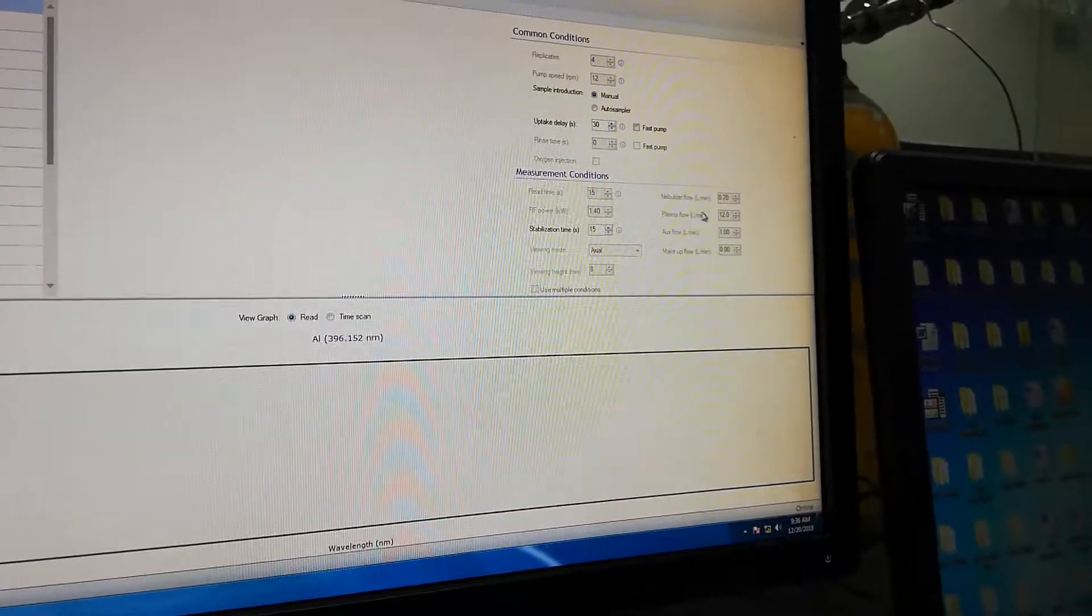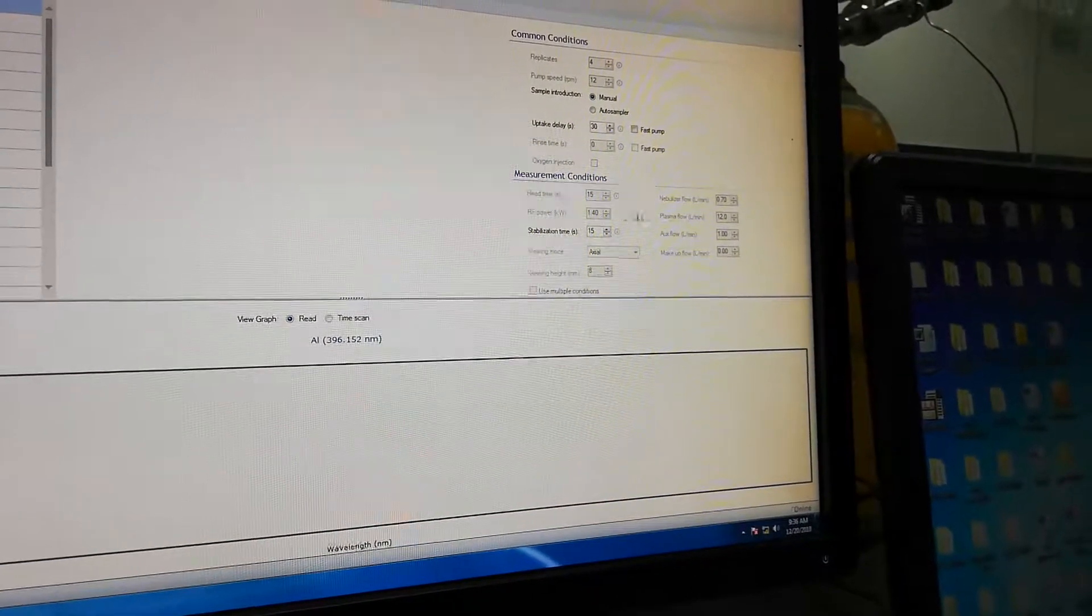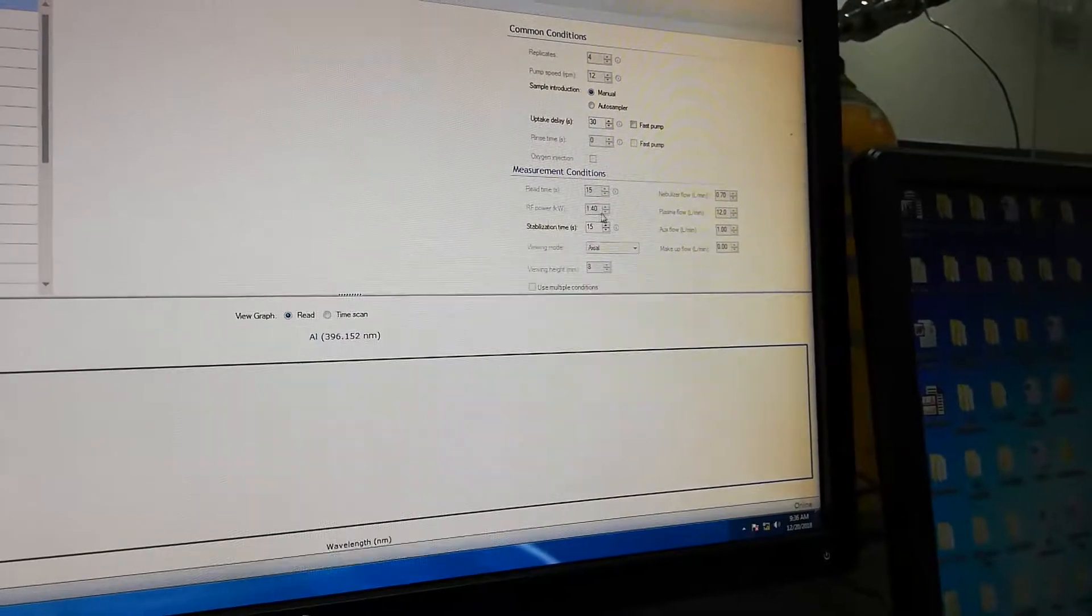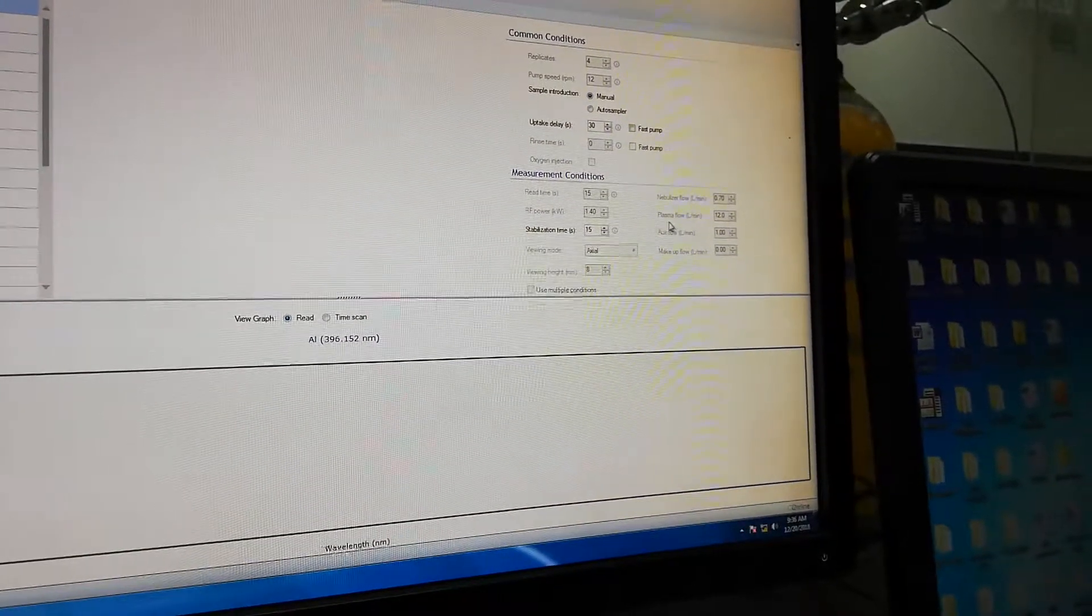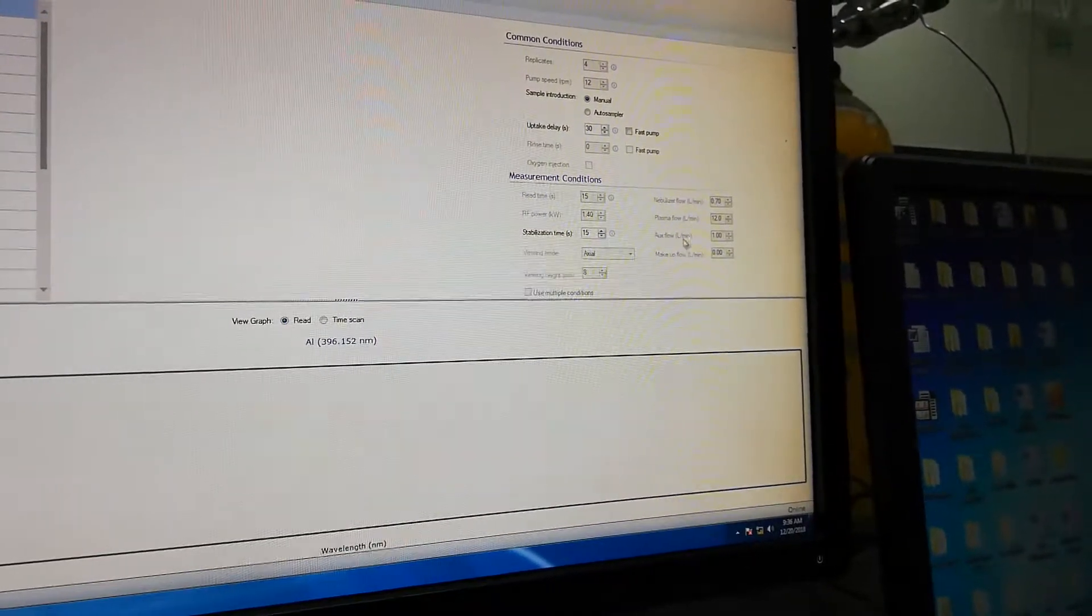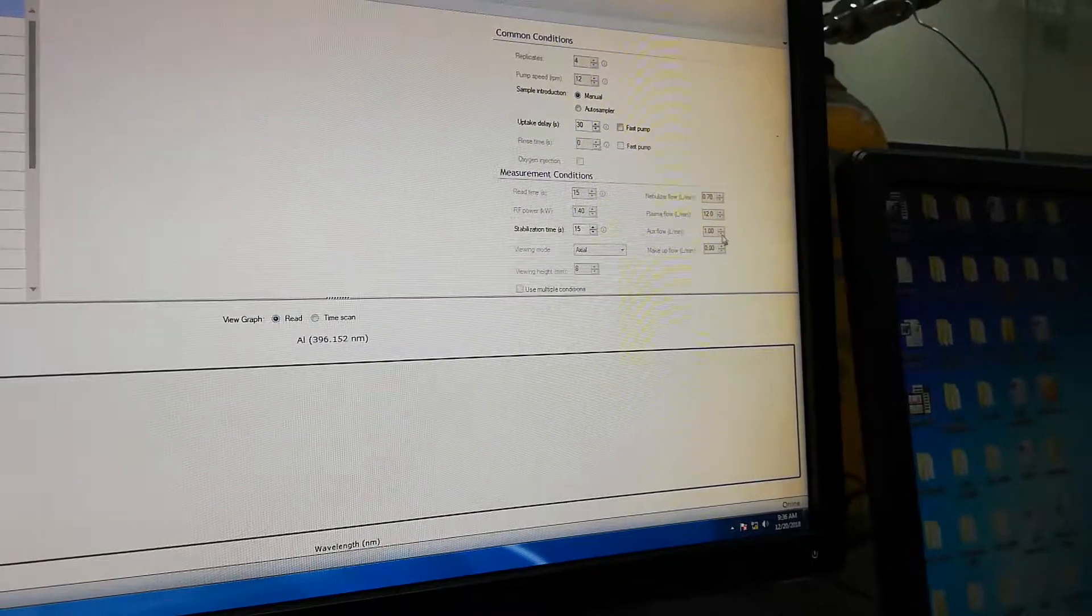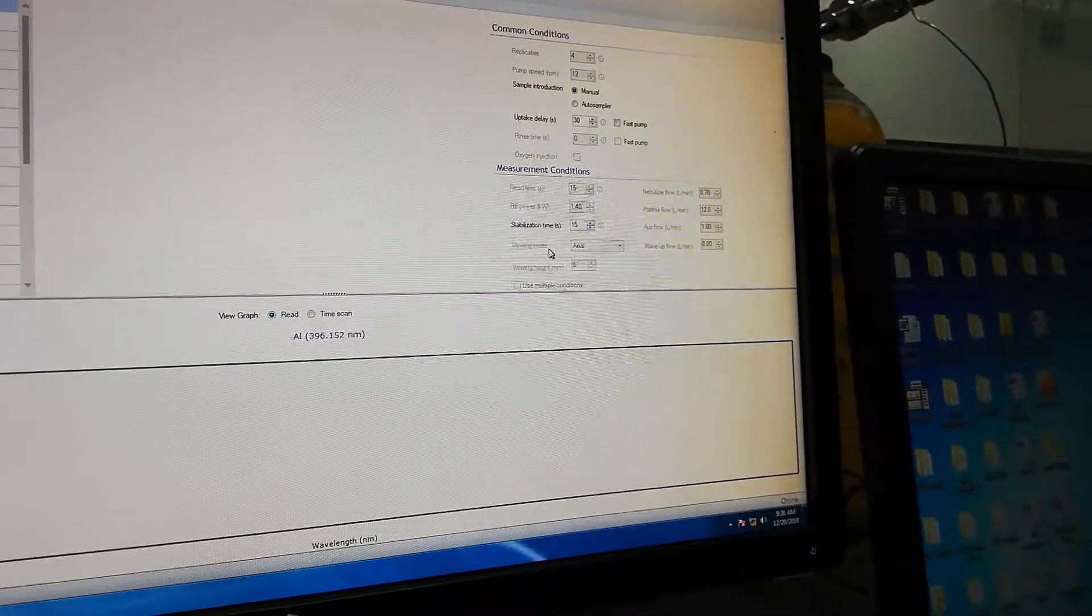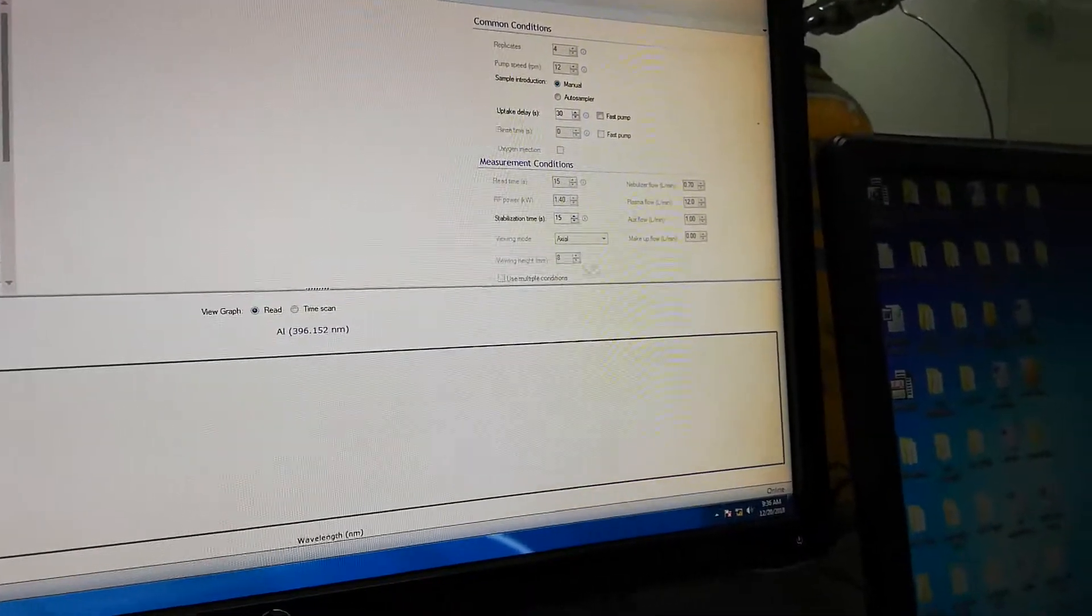Then measurement conditions: read time, nebulizer flow, RF power generation, plasma flow, stabilization time, auxiliary flow, viewing mode. These are the main parameters.